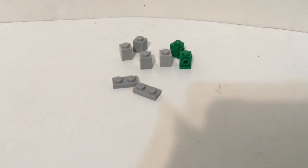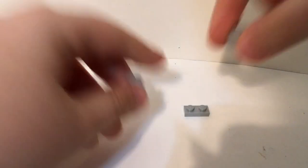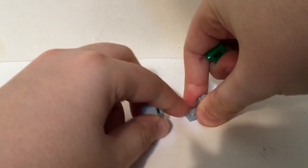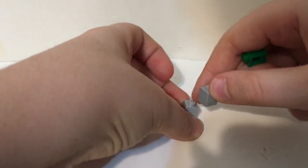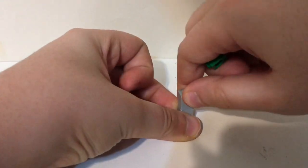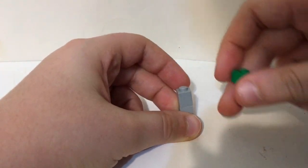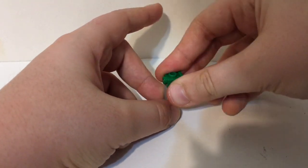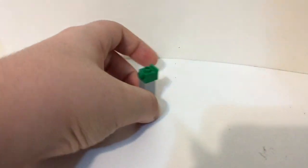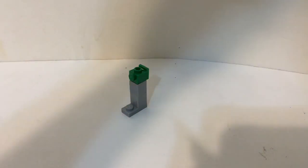These are the pieces you need for the arms. So what you're first gonna do is get this one by two plate, then get this one by one brick, this other one by one brick, then get this one by one snot piece. Just do it the same but opposite.